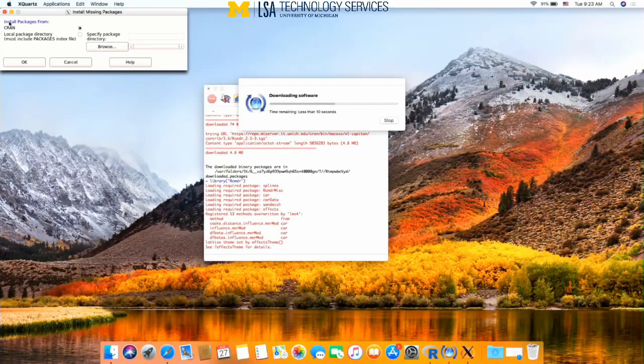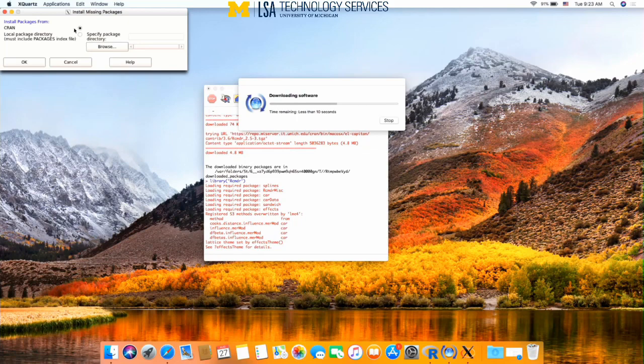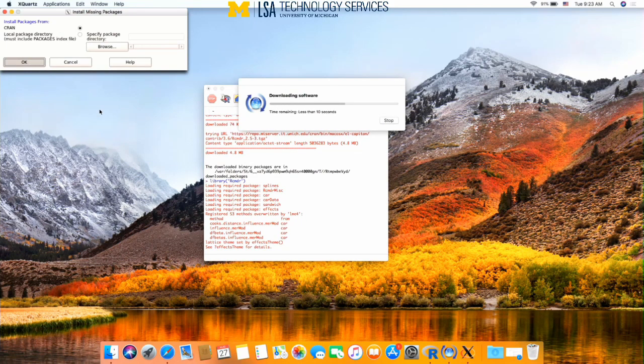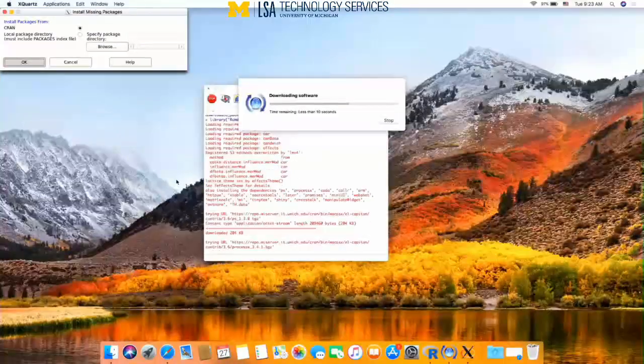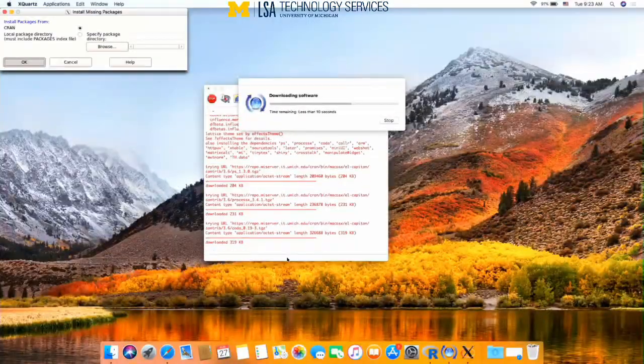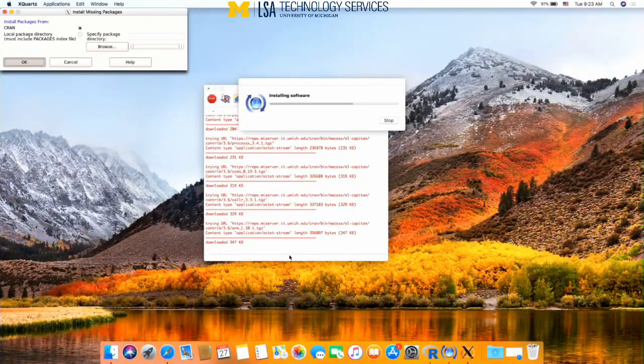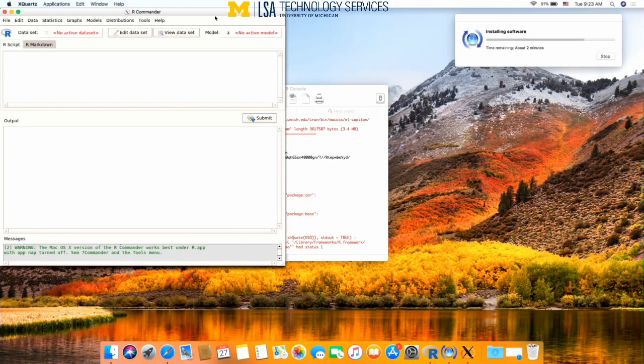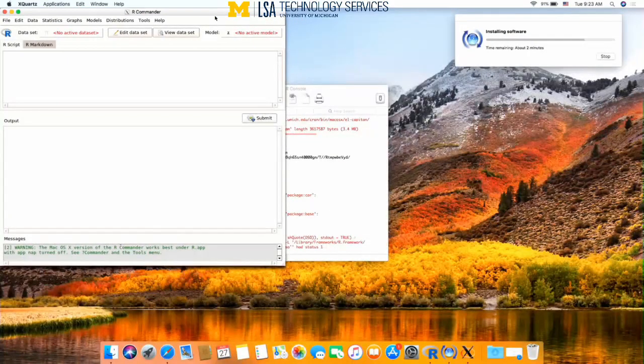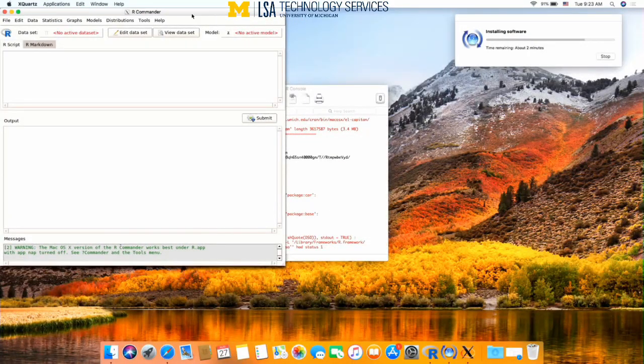Install packages from CRAN, the CRAN mirror you selected earlier. Hit OK. And you can see a loading in the background here as it installs those extra packages. This is the R commander window that you're going to be using for most of your statistical analysis.